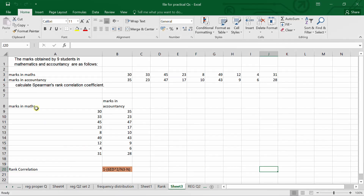Good afternoon everyone. Today we will discuss rank correlation — Spearman's rank correlation. They will provide you this type of question: marks obtained by 9 students in mathematics and accountancy are given below, and they are asking you to estimate the Spearman rank correlation.